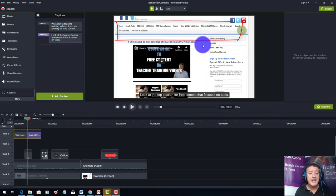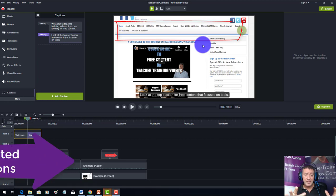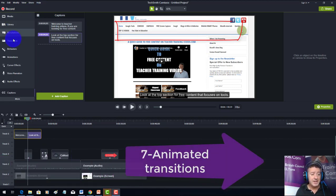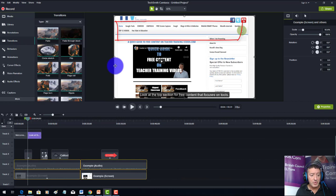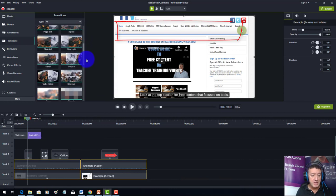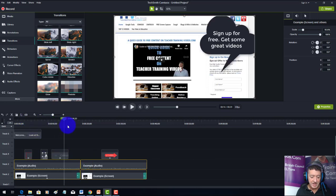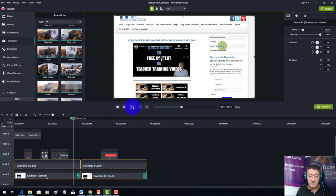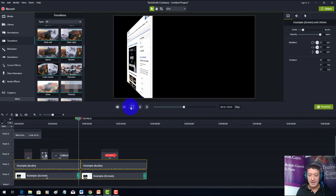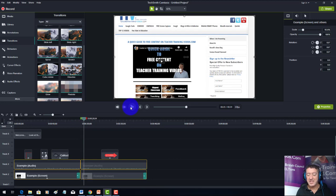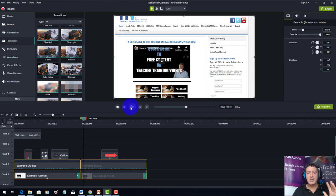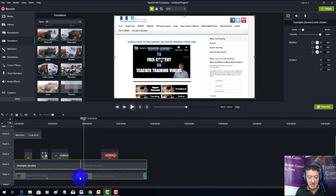Next is animated transitions — moving from one video to another. I'll come down to transitions, select the videos on screen, and choose the one I commonly use: cube rotation. I'll drop that between the two videos and play it back. You can see it does a cube rotation — it works especially well when the two screens are completely different.